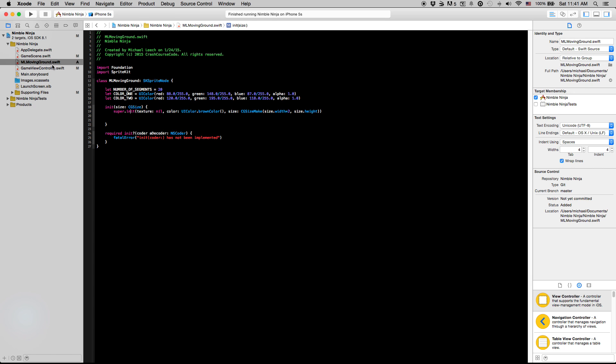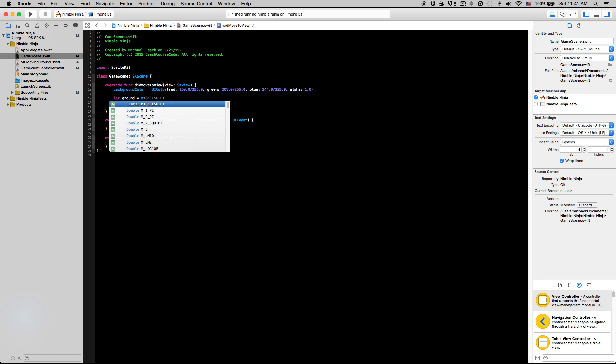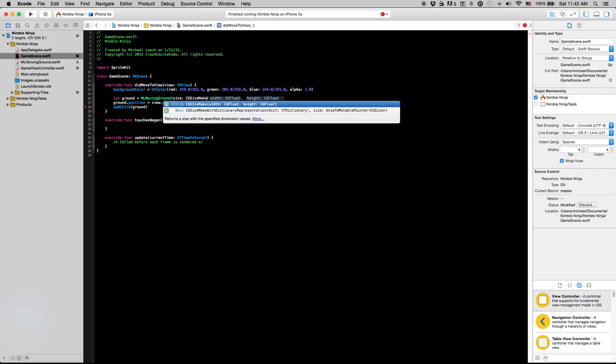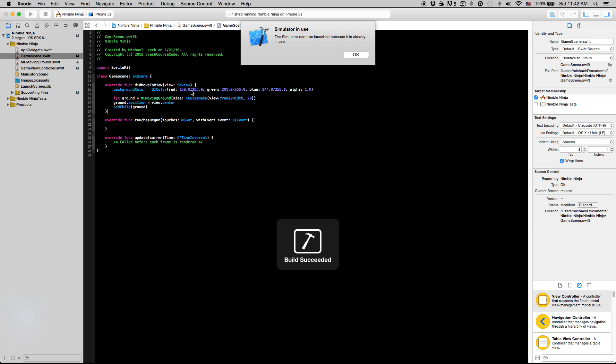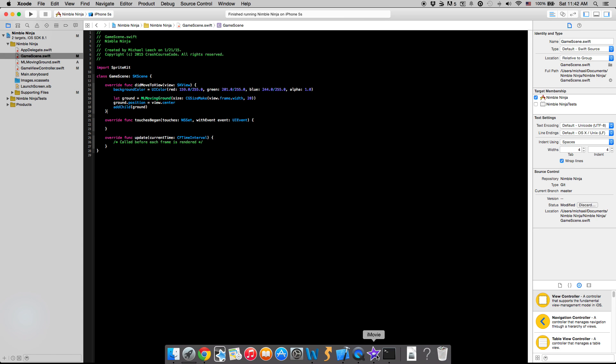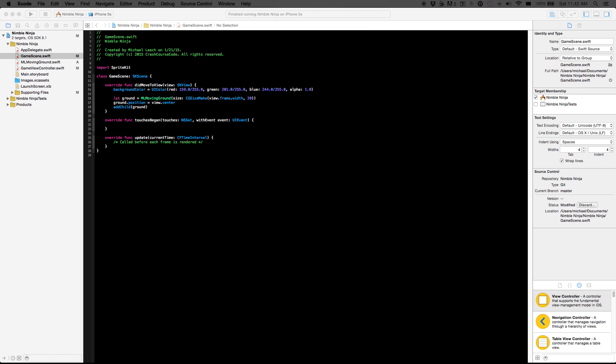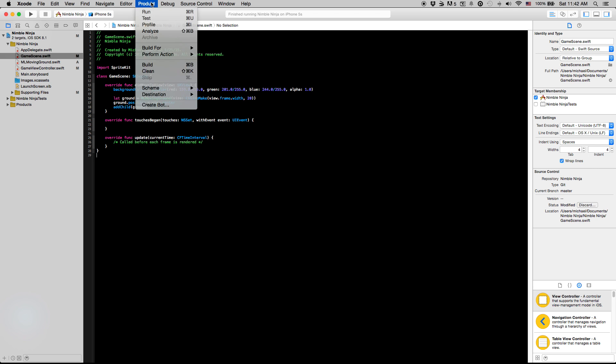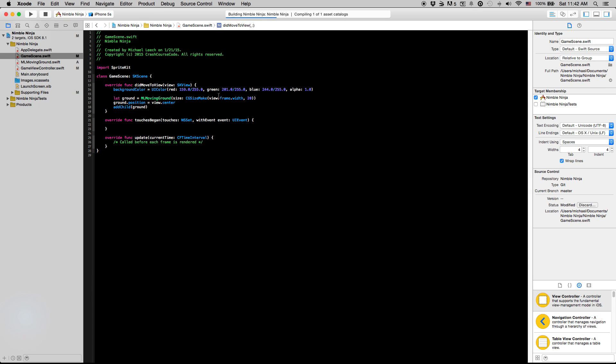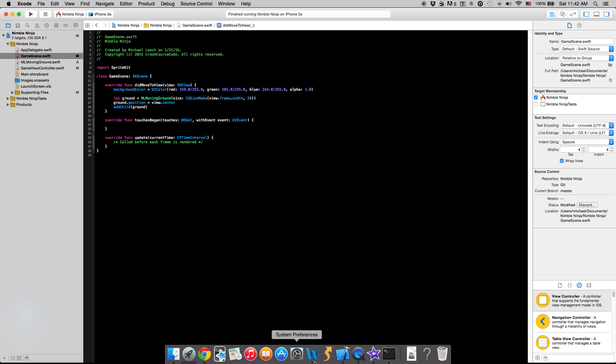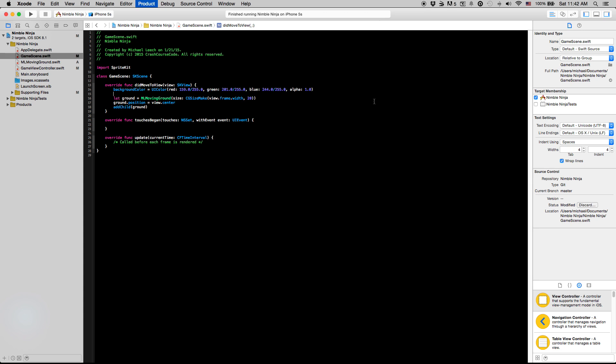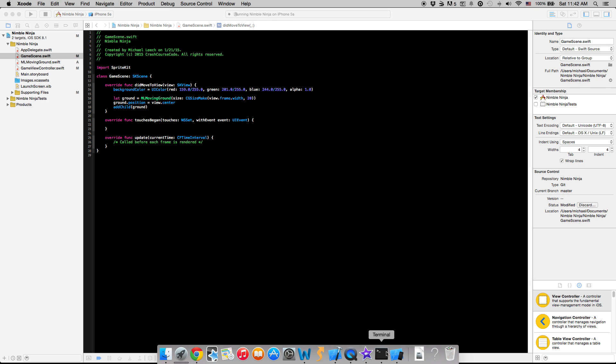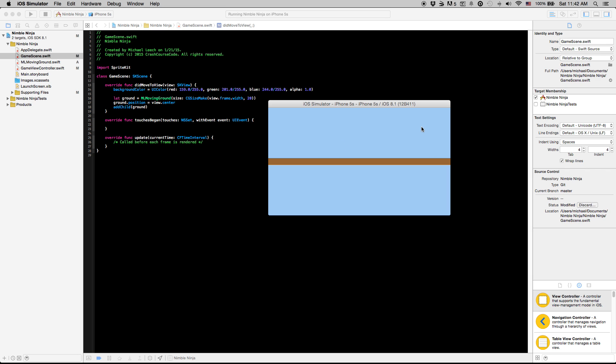Just to make sure we have this all working, let's go back into our game scene class and instead of all this we're going to say ml moving ground, we have our size method, and we're going to do cg size make, width we want to be the entirety of our view here, height 20. So now if we run this, I have to close out the simulator and my other Xcode open. You'll see basically this is our moving ground class, we just want to make sure that it's all working and we kind of set up the initialization method correctly.